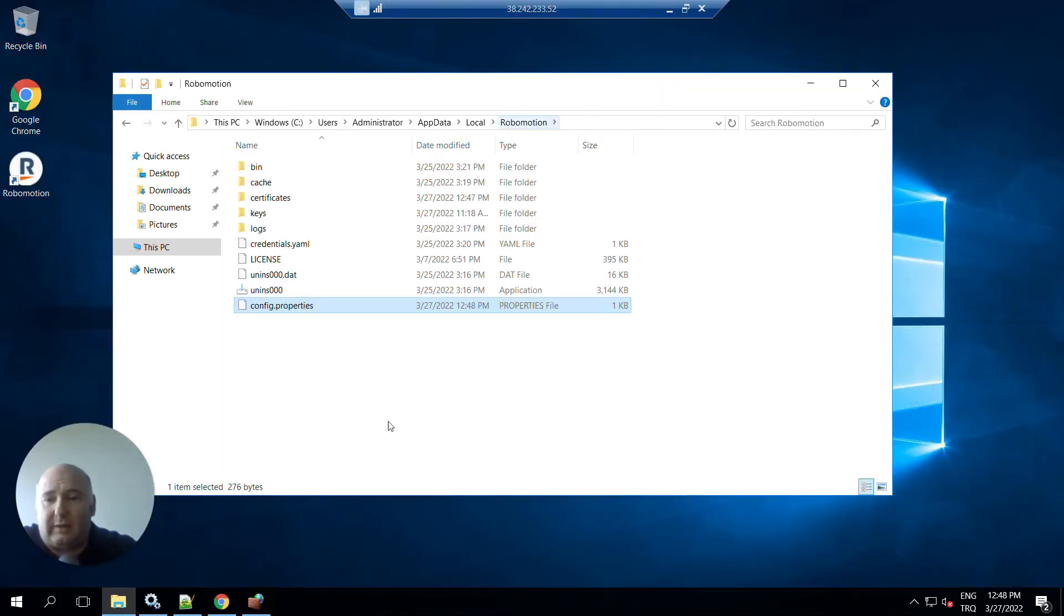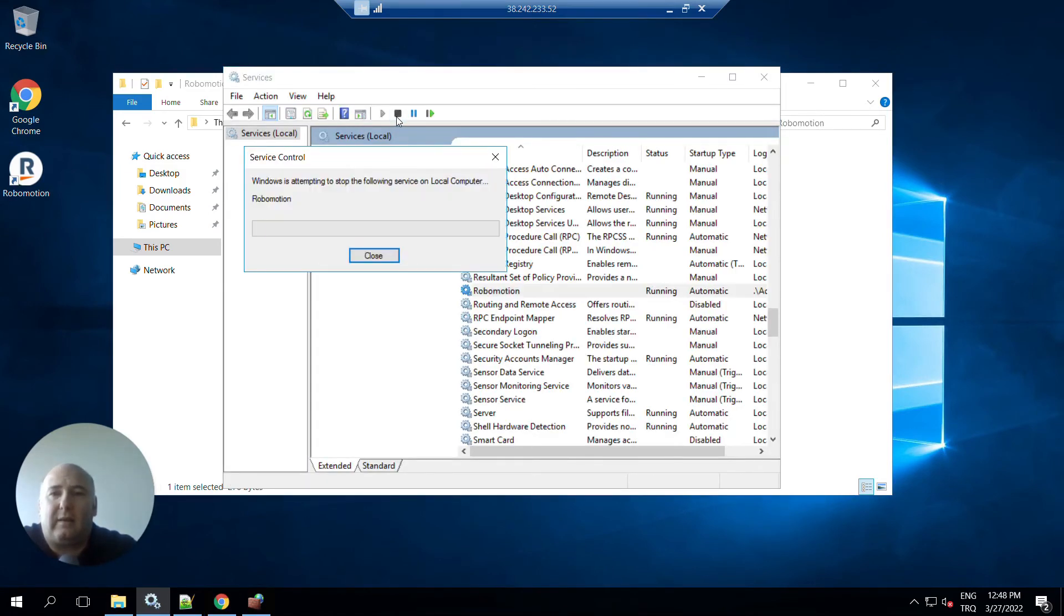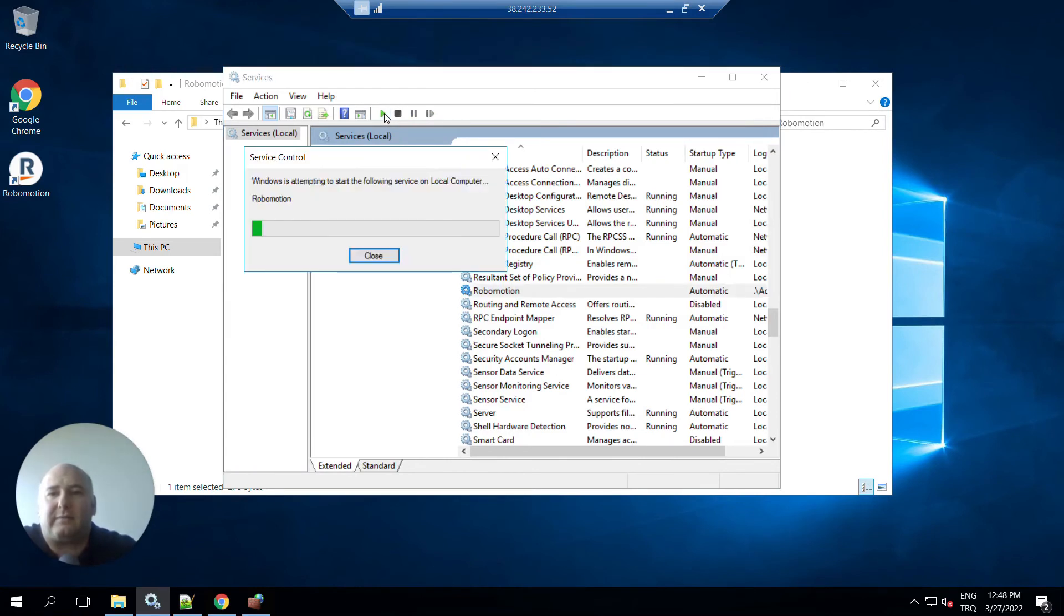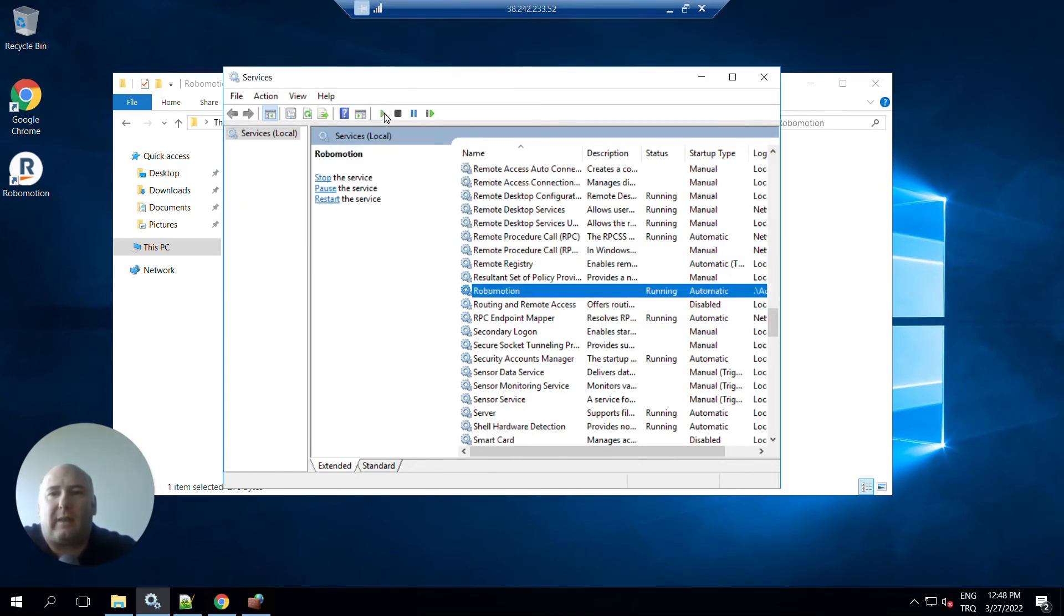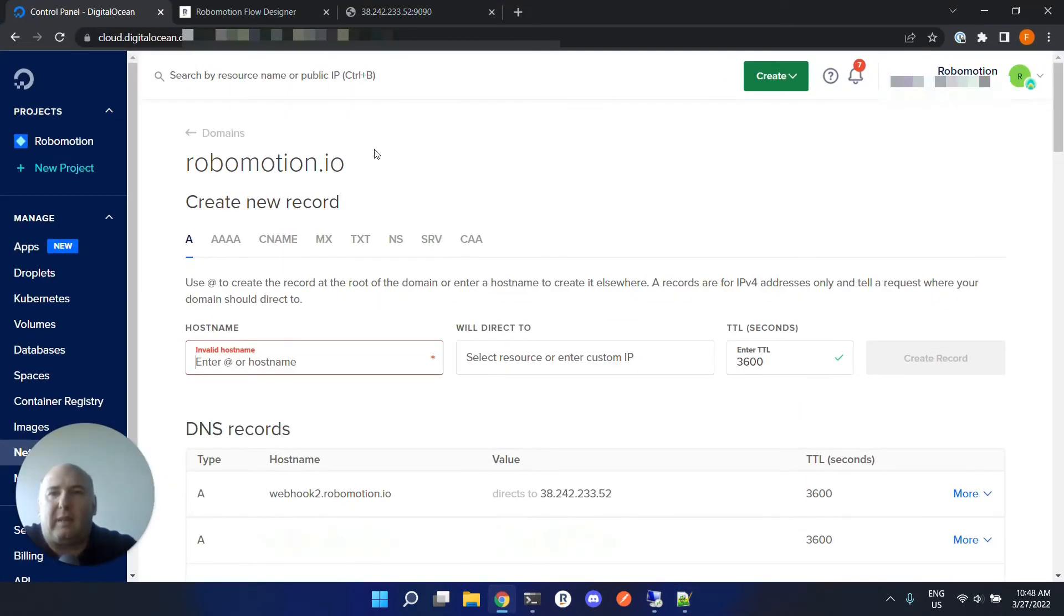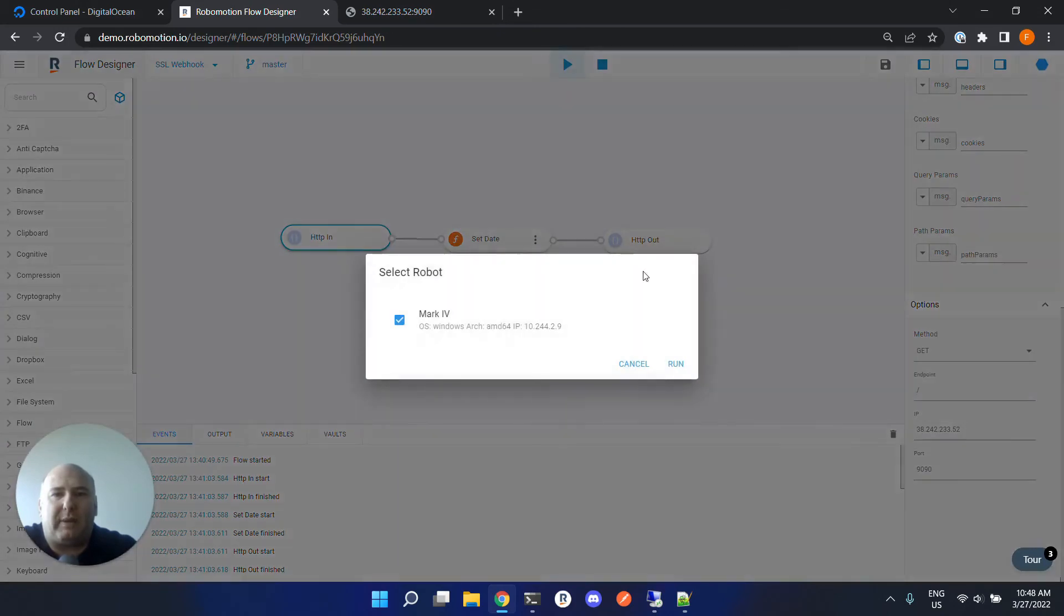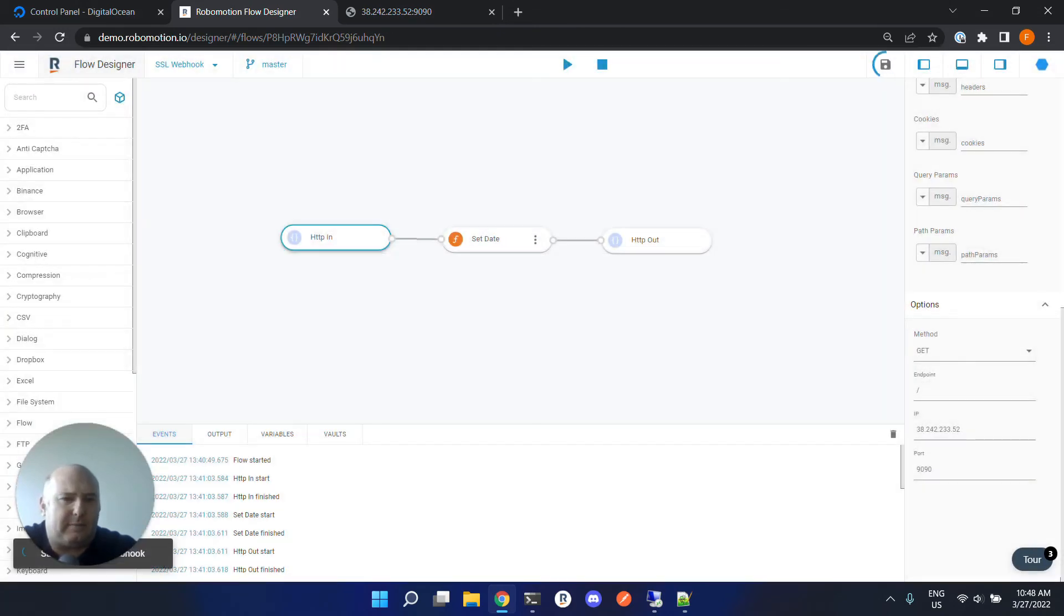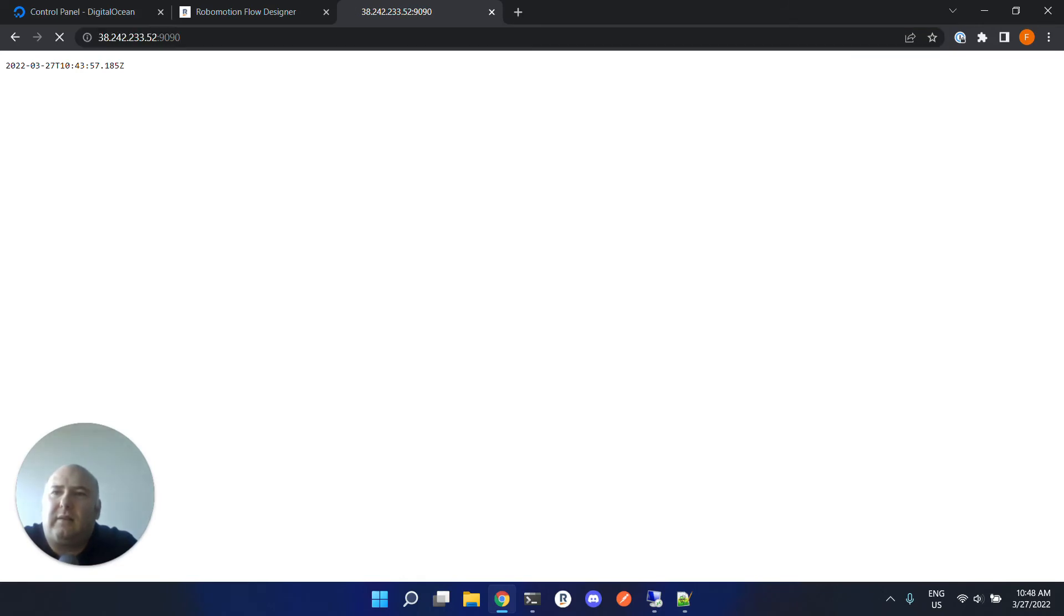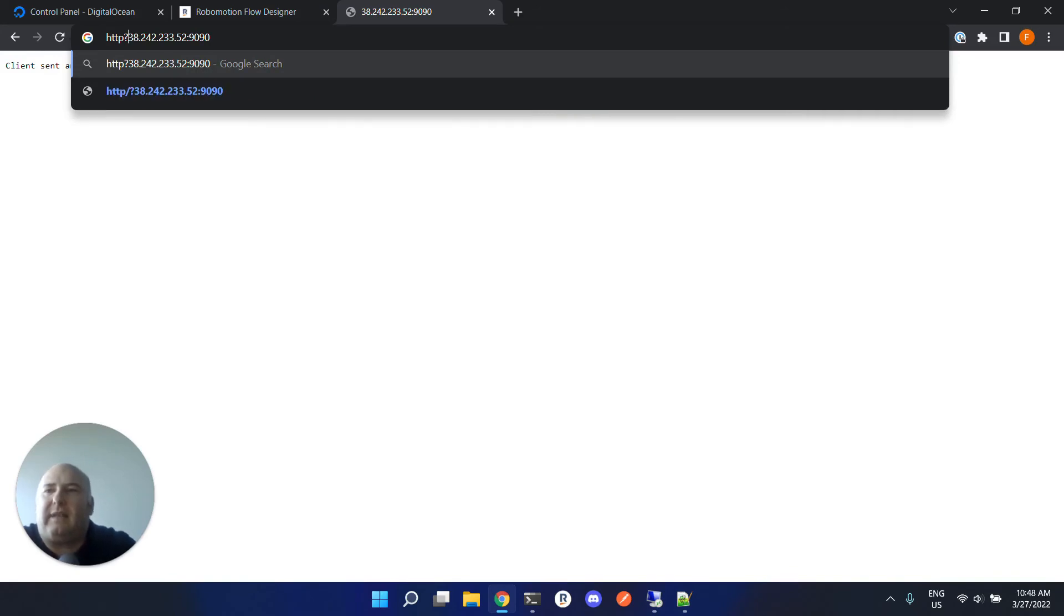Now you have to restart your service. Let's stop and start the service, and then we have to start the flow again. Let's stop and start.